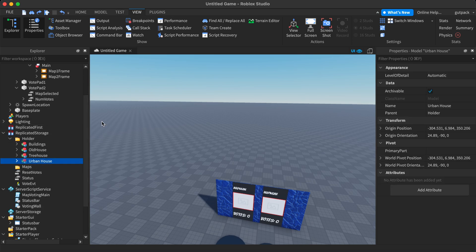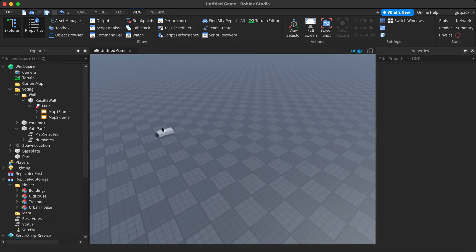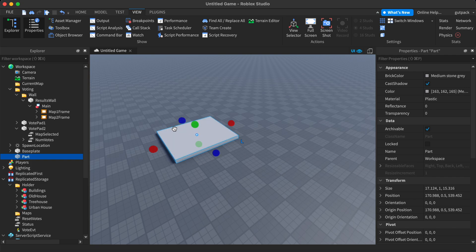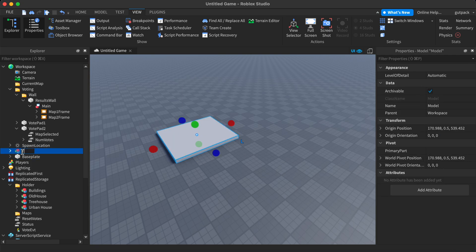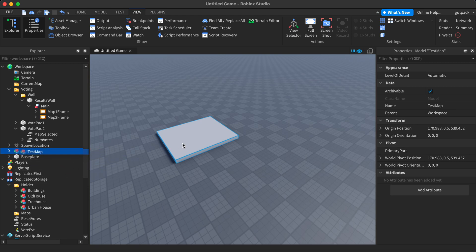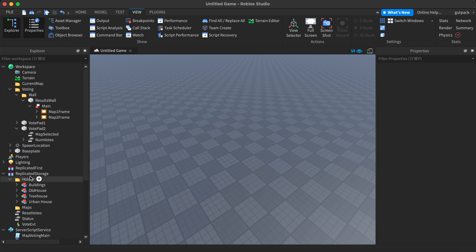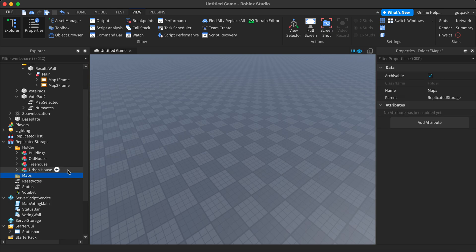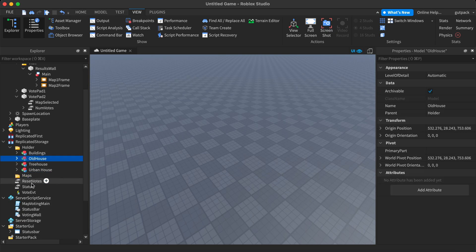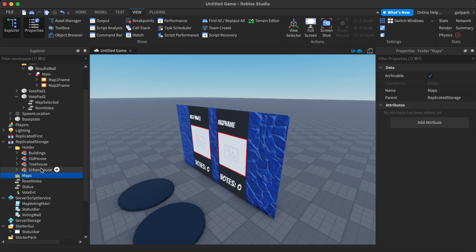Delete all the free models and start making your own maps. As an example, just create a 'Test Map' — it has to be a Model, that's just the way I made it. Group everything, make it a Model, and then put it in the Holder folder. Then the 'Maps' folder is where we clone selected maps into, so it just picks out the maps we want to use.